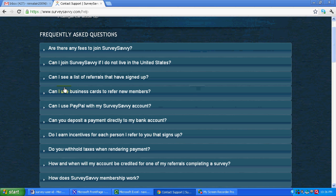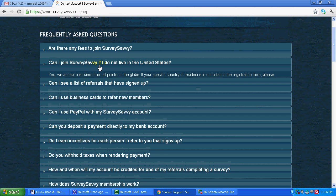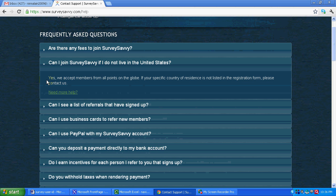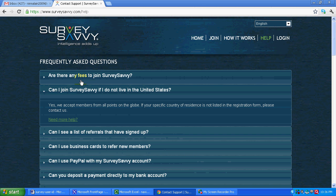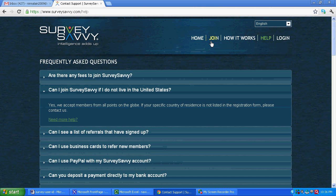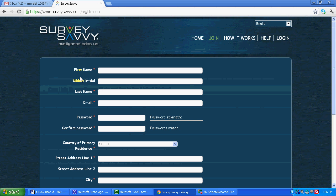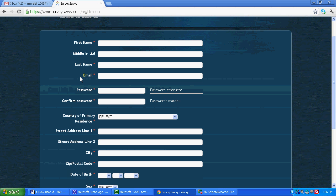Let's say, can I join SurveySavvy if I do not live in United States? You can see the answer: yes. So they accept members from across the globe.